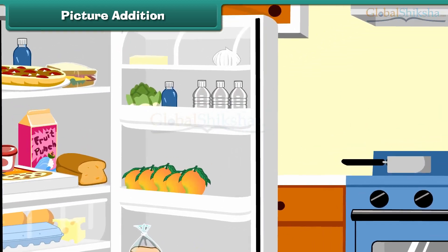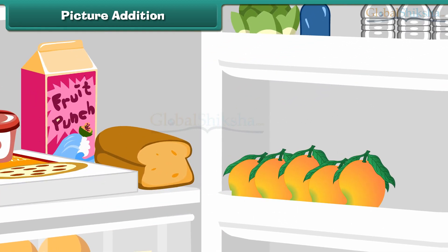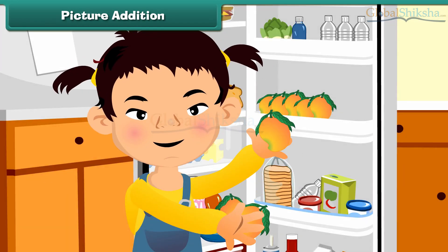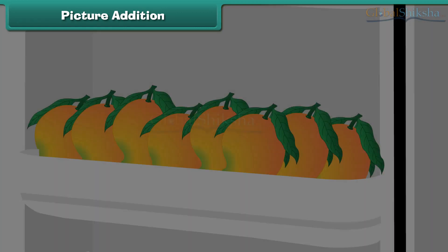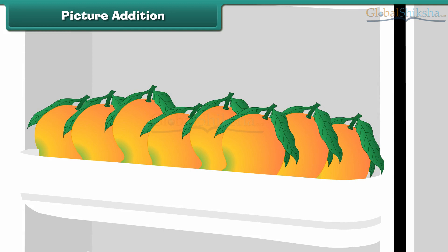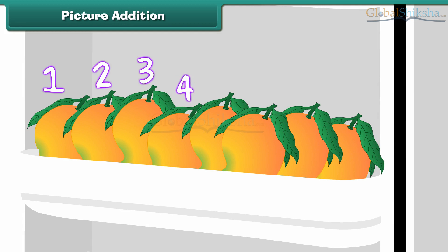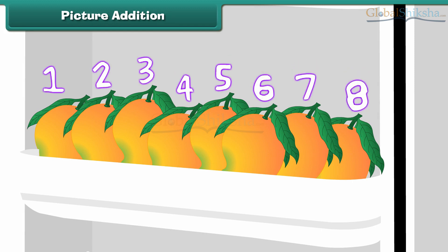There are five mangoes in the refrigerator. There are eight mangoes in the refrigerator.